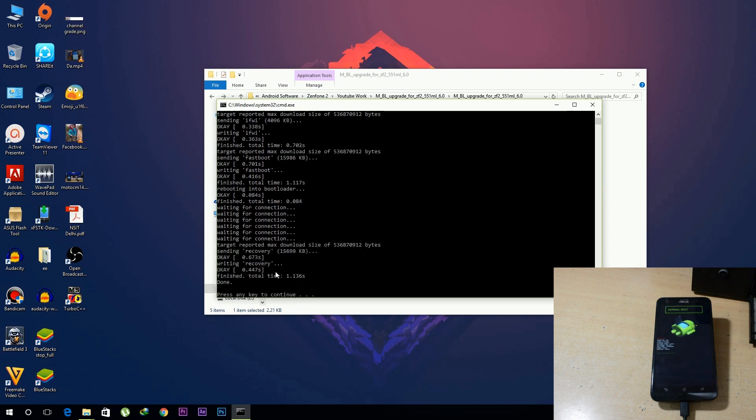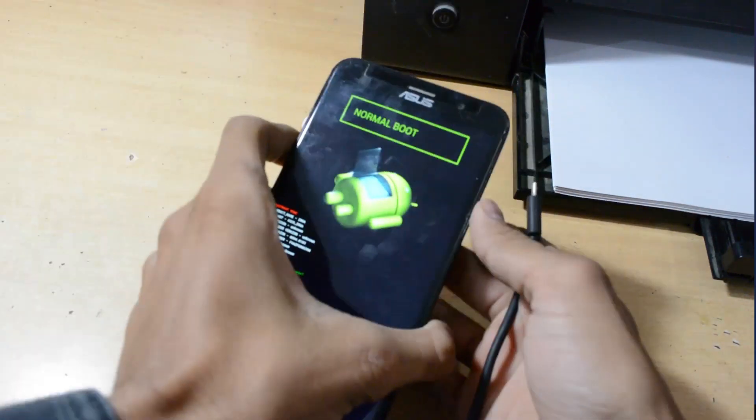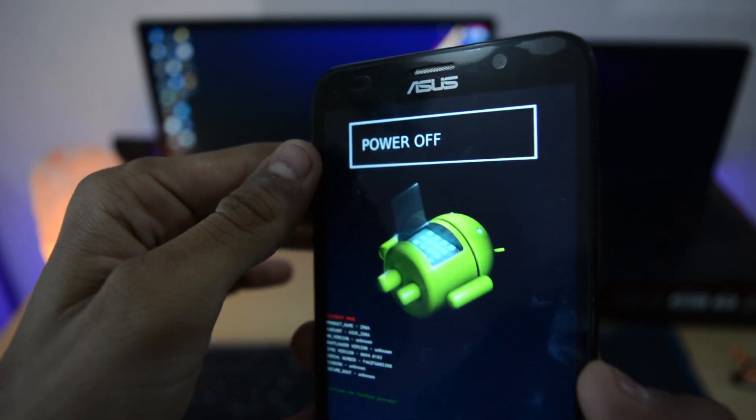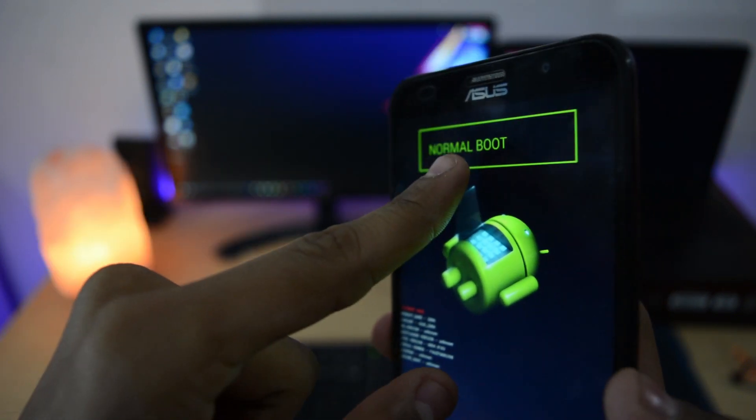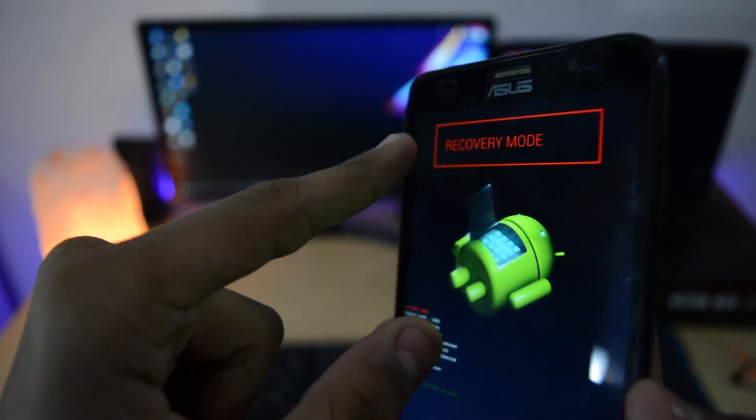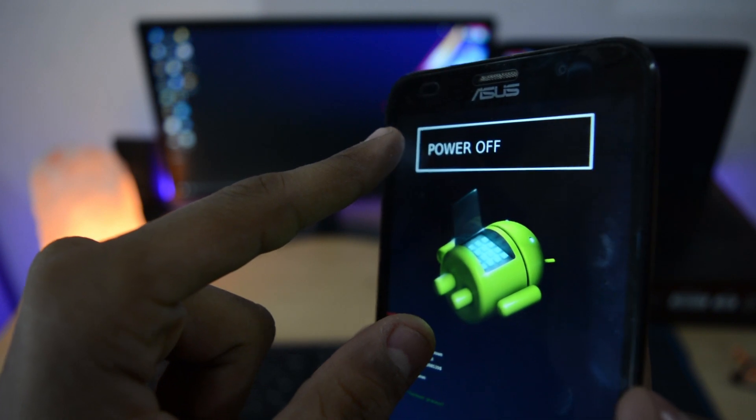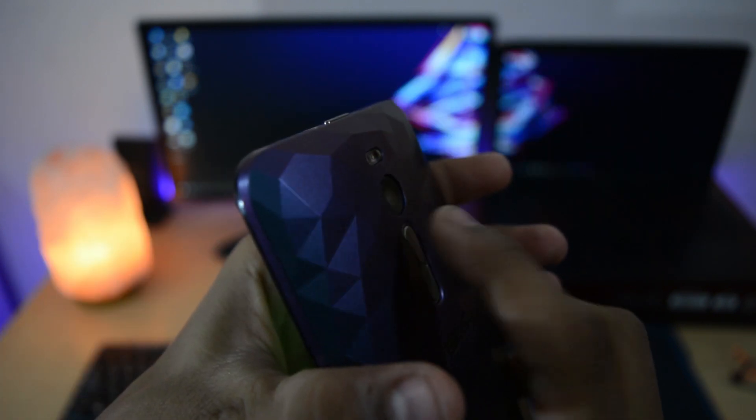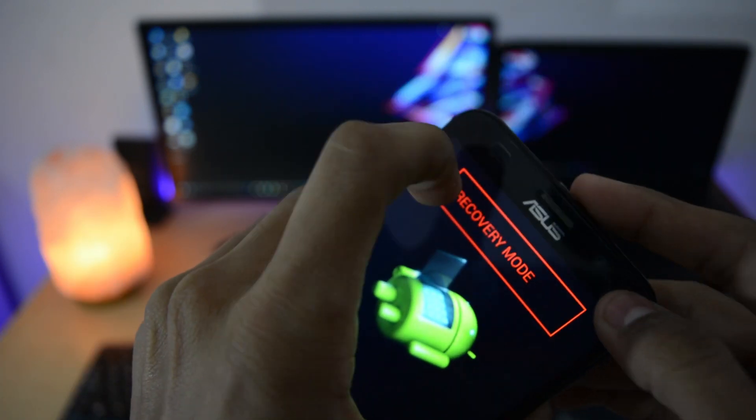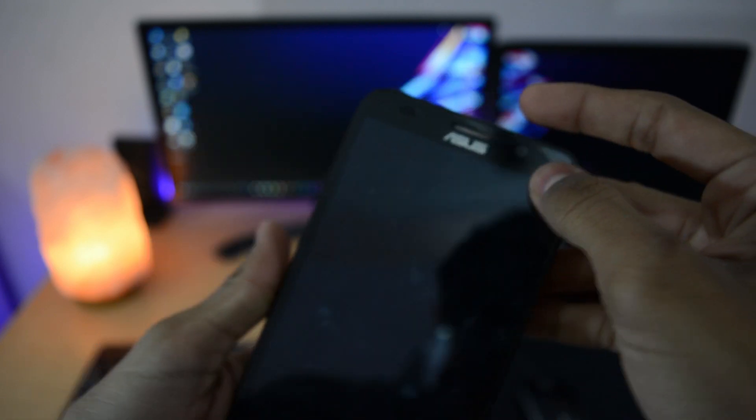After installation, remove the USB cable. Scroll using the volume up and down keys. For selecting any option, you can restart bootloader, recovery mode, or power off. Just scroll and select recovery mode and confirm with the power key.